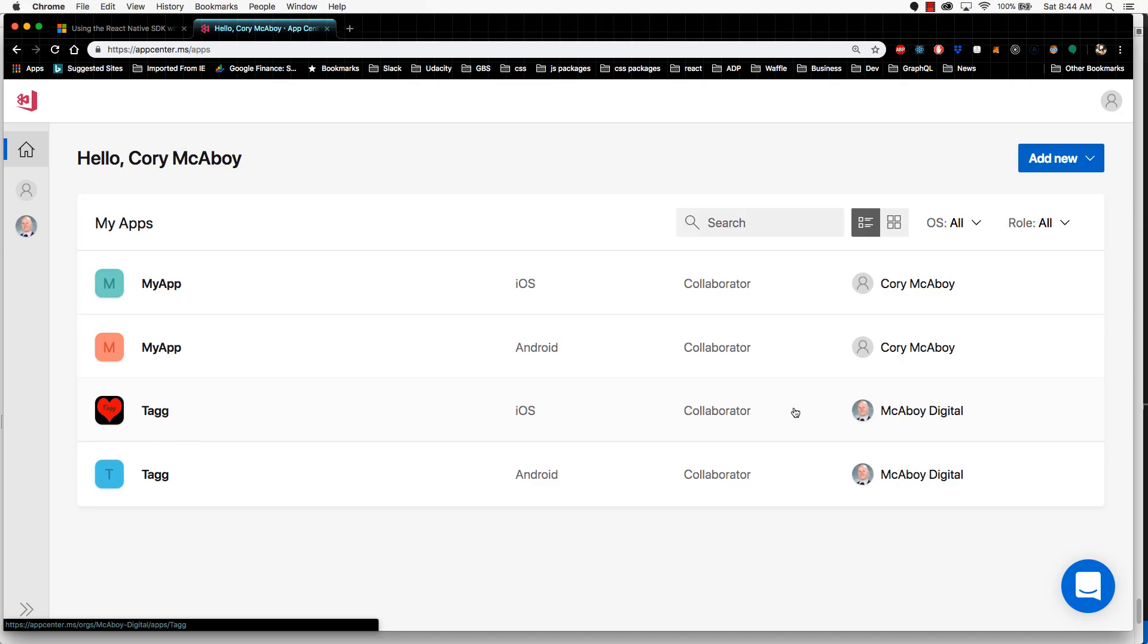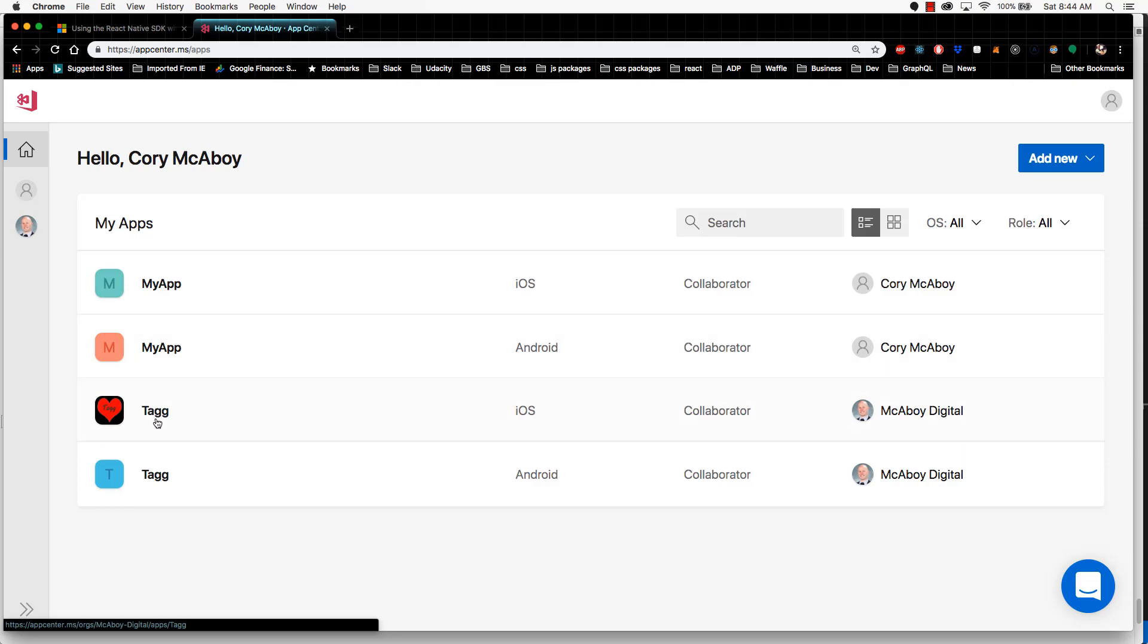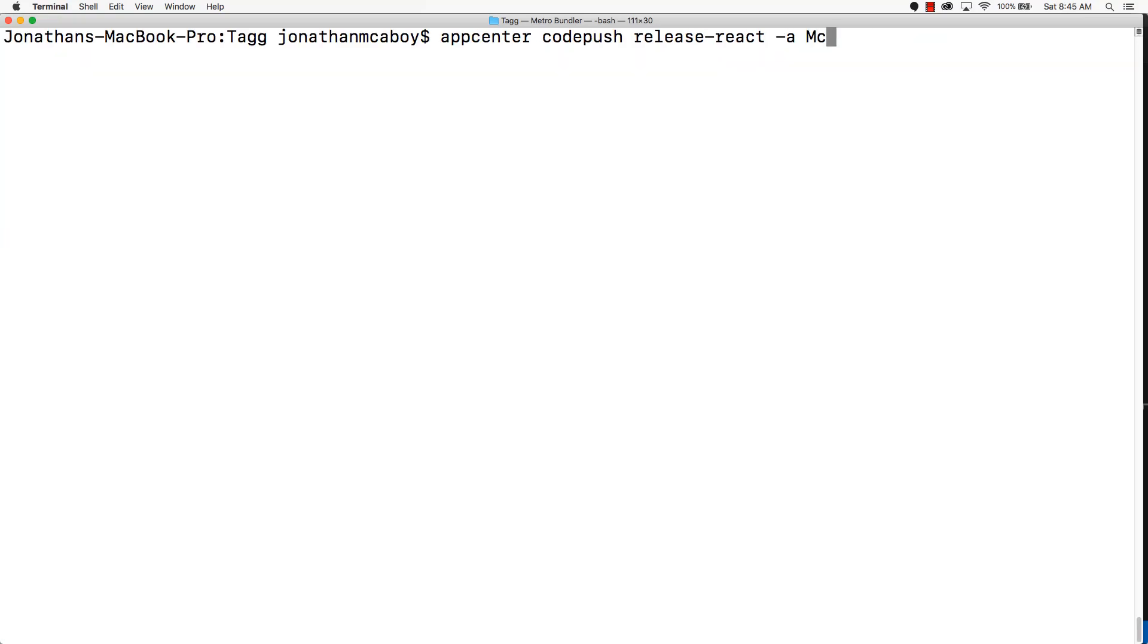Mine is going to be Macaboy Digital slash tag. Now, one important note: you cannot put a space in this entry. Instead of putting Macaboy space Digital slash tag, any space that you use, you replace that with a dash. So mine is going to be Macaboy-Digital/tag.